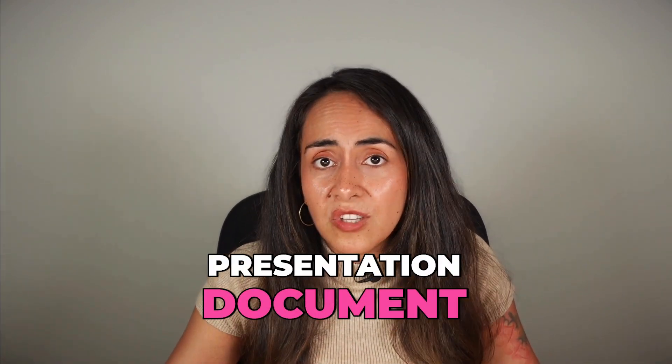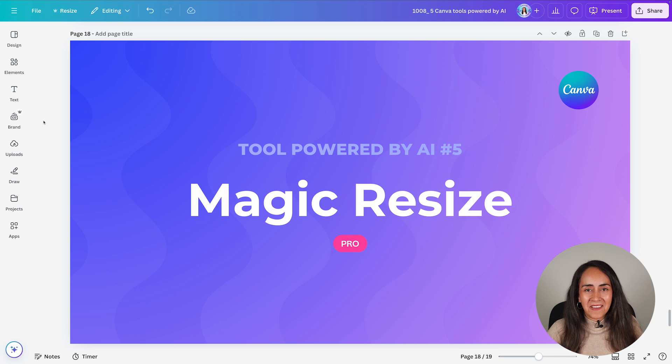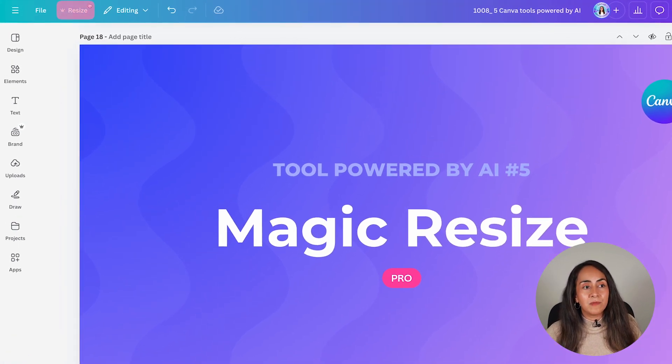Tool number five is called Magic Resize — again, a Canva Pro tool. We already clicked that button earlier in this video. This tool is going to save you a lot of time because you can repurpose your content. For example, you can take a presentation document and repurpose it for social media, or take a square Instagram post and repurpose it as a Pinterest pin. Open your design in Canva and click on the Resize button at the top of the screen to access Magic Resize.